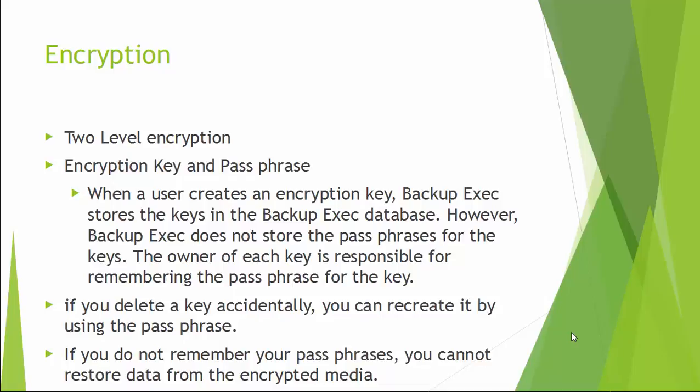However, Backup Exec does not store the passphrase for the keys. The owner of each key is responsible for remembering the passphrase for the key. If you delete the key accidentally, you can recreate it by using the passphrase. But if you don't remember your passphrase, you cannot restore the data from the encrypted media.